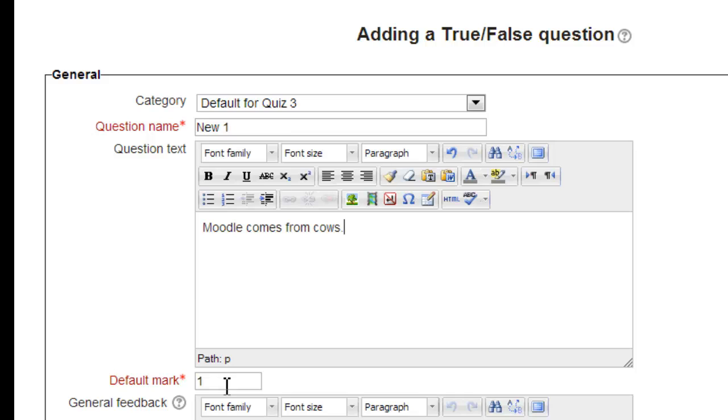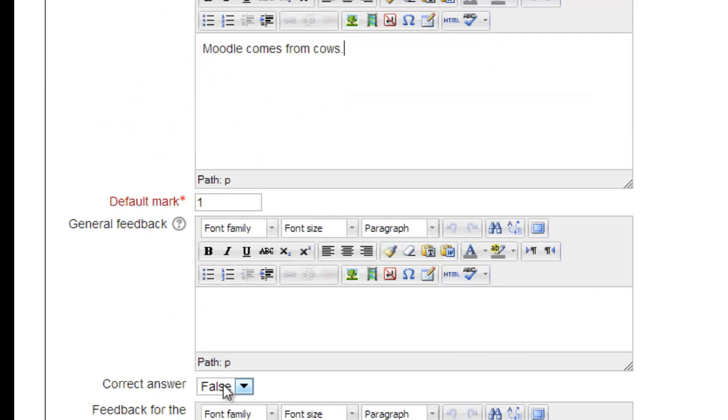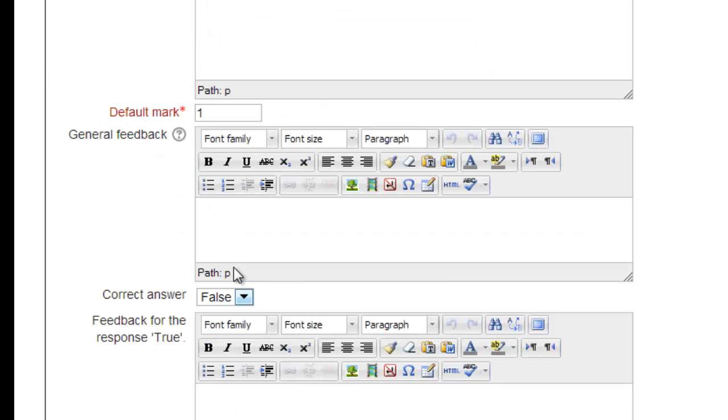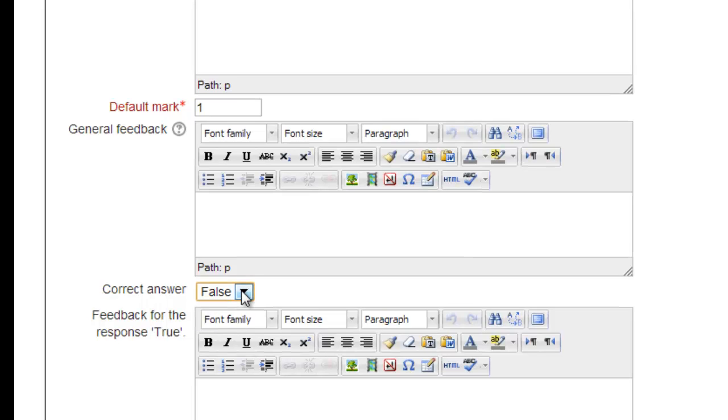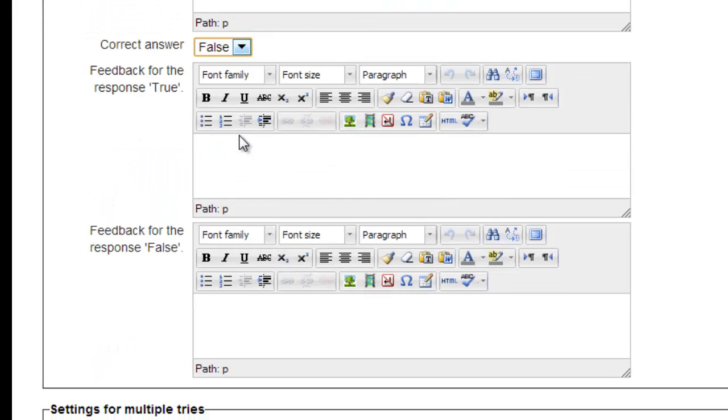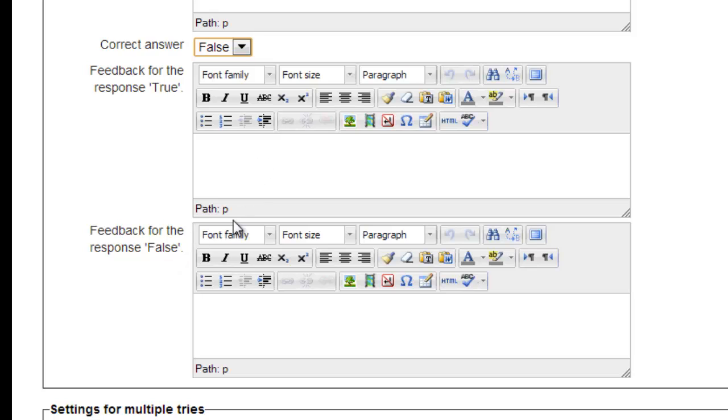The general feedback area is for our comments on the question itself. We'll leave that blank. The correct answer option defaults to false, which happens to be our actual correct answer in this case, so we'll leave it alone. Notice that there is separate feedback for both the true and false responses. Since false is the correct answer, let's put, correct, they go moo, not Moodle.